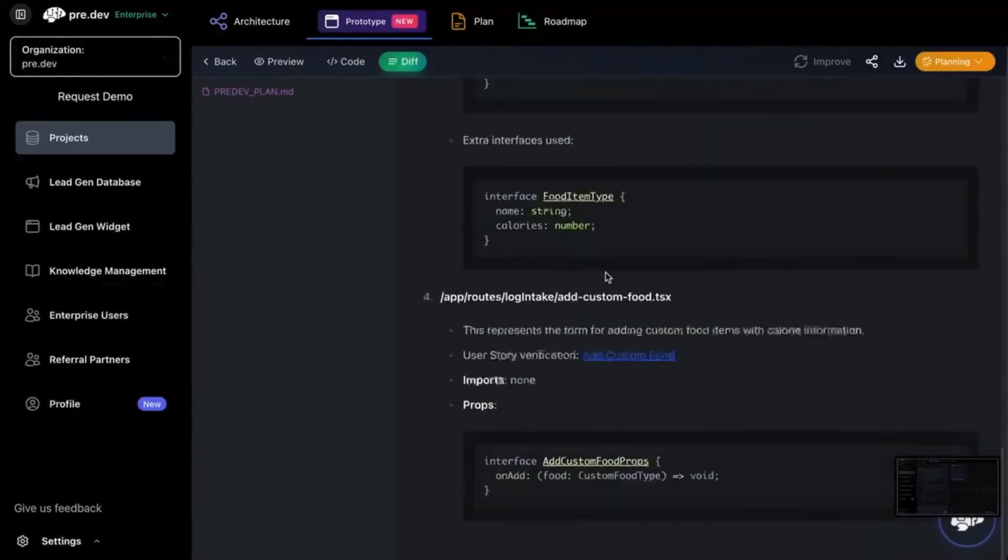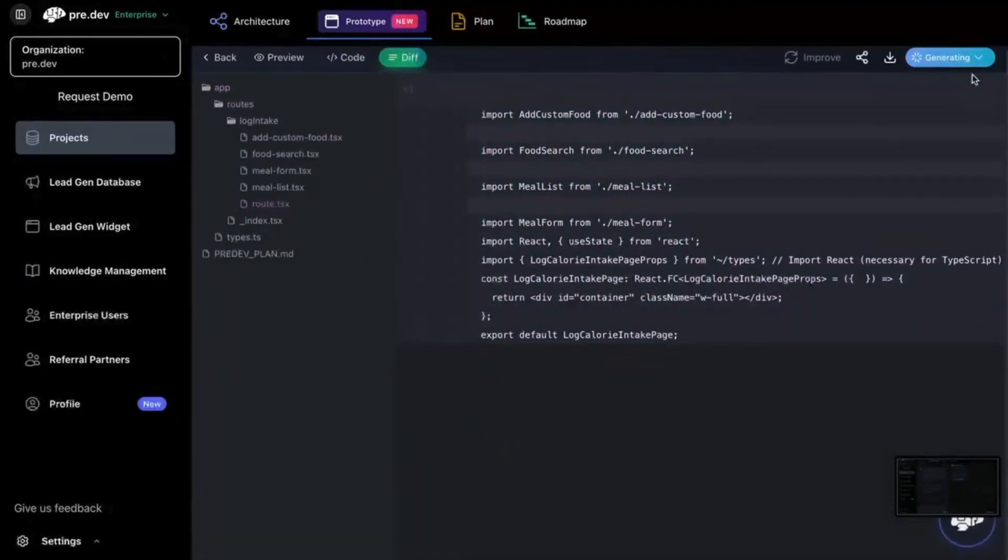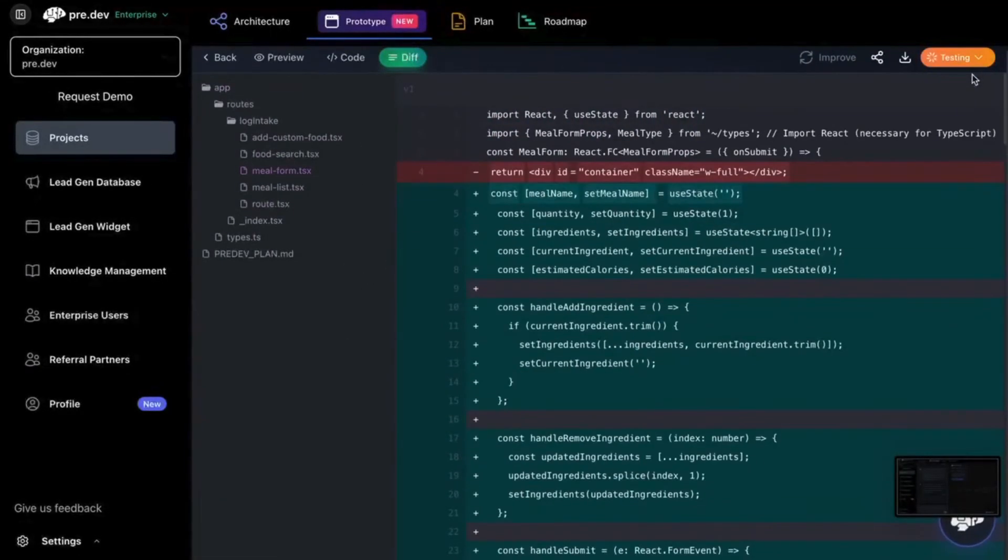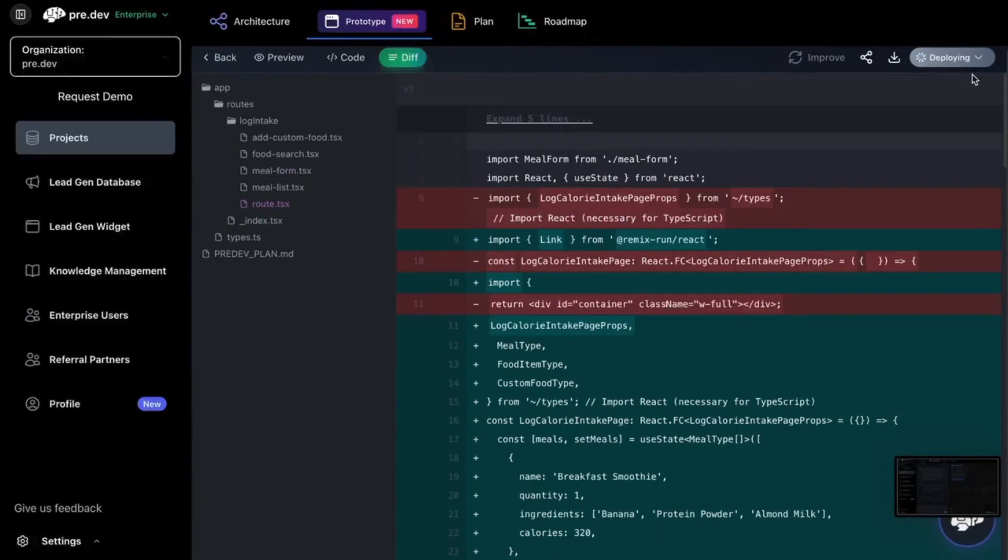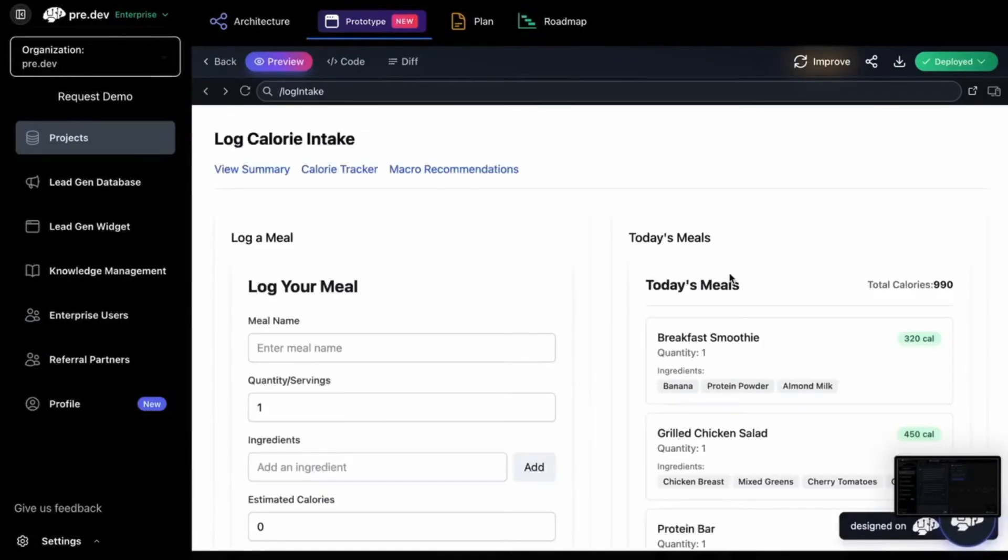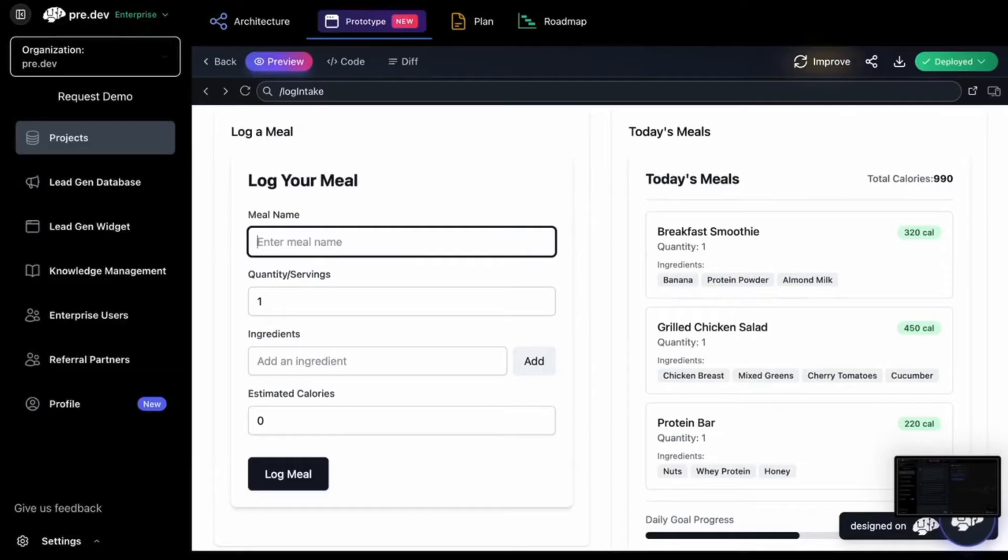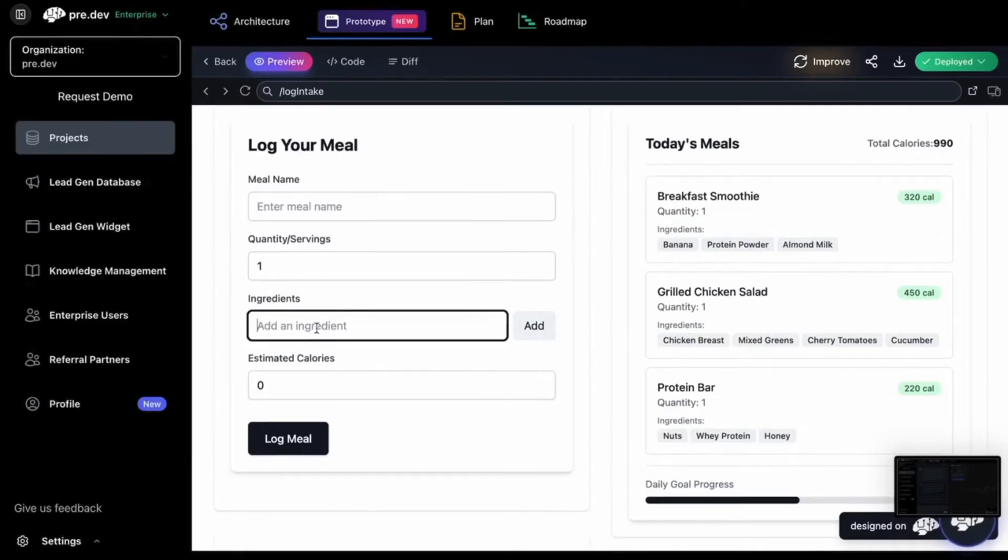And with a prototype feature, I can now deploy pages one by one. So as you can see, I've deployed my Log My Meal page.